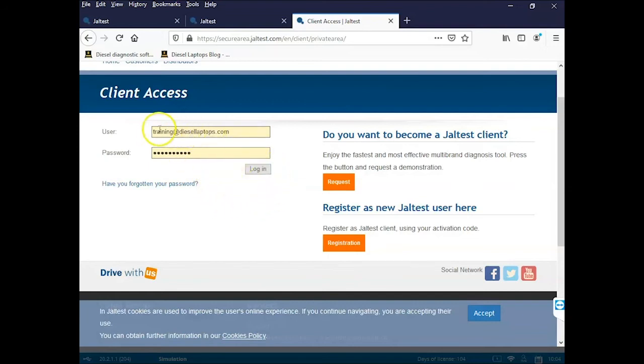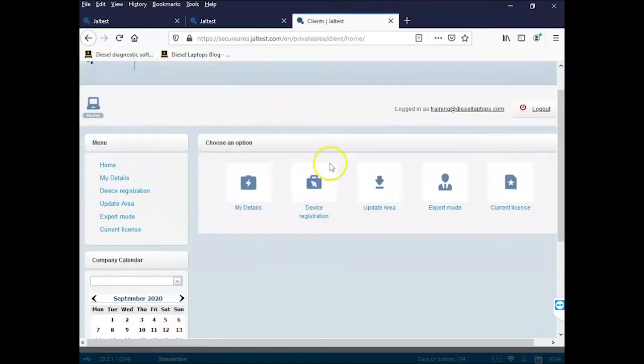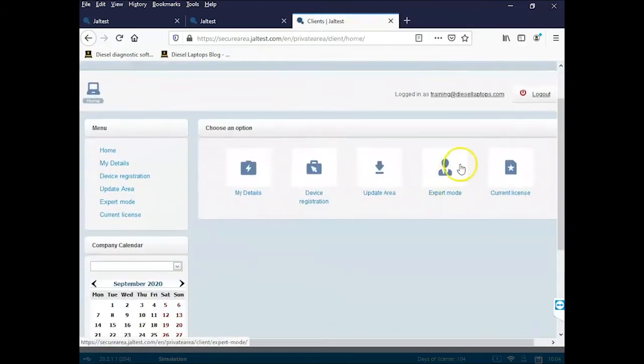Once we've input our information here we can click login and then we can come to expert mode.